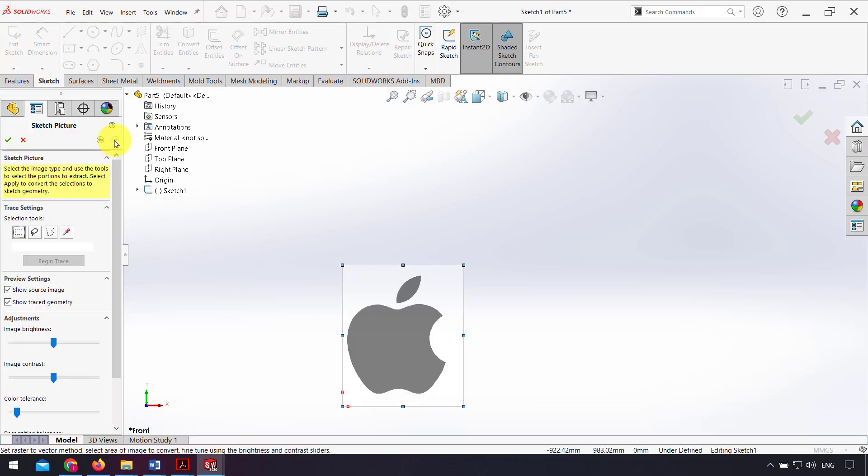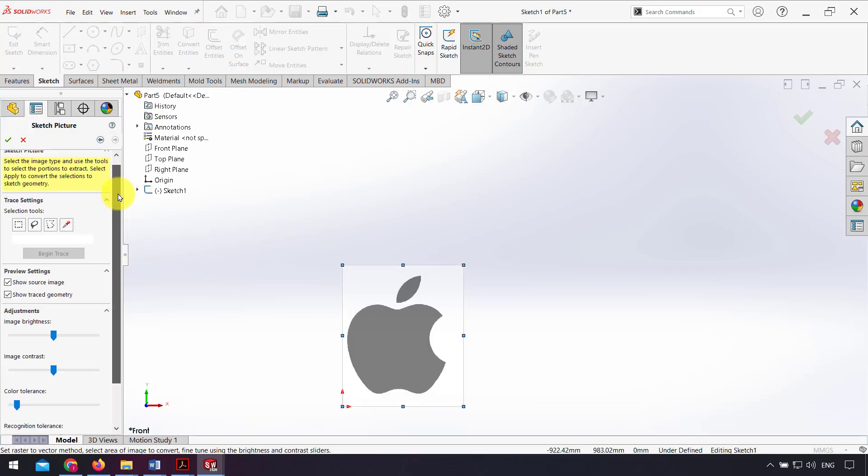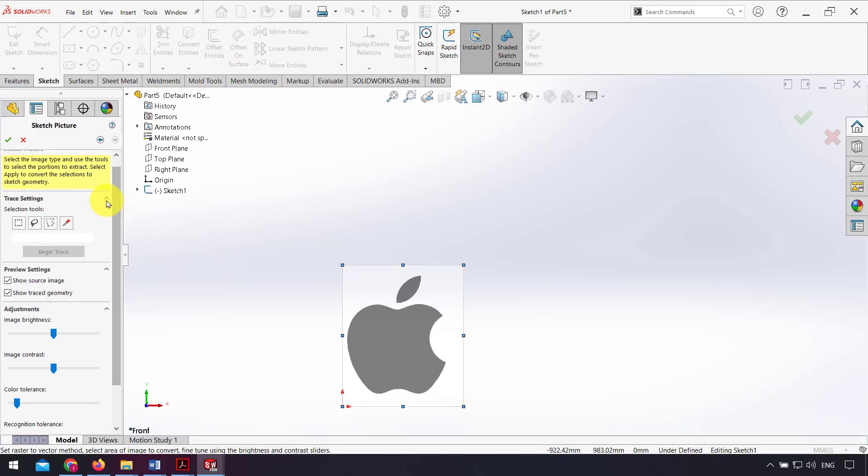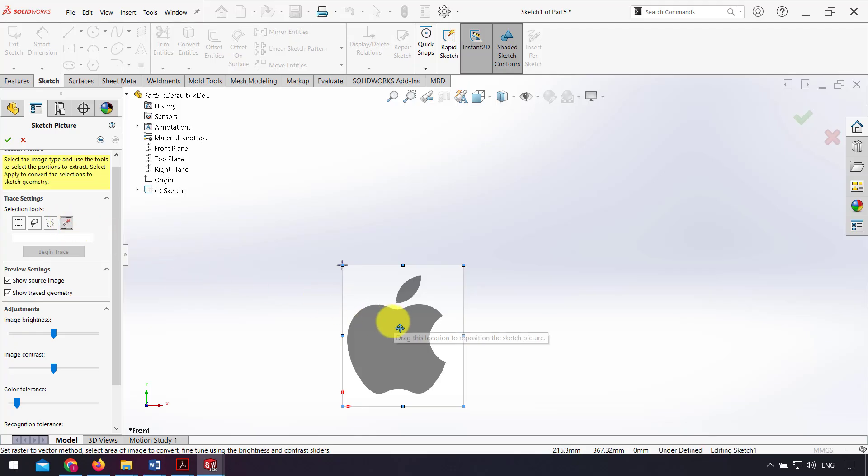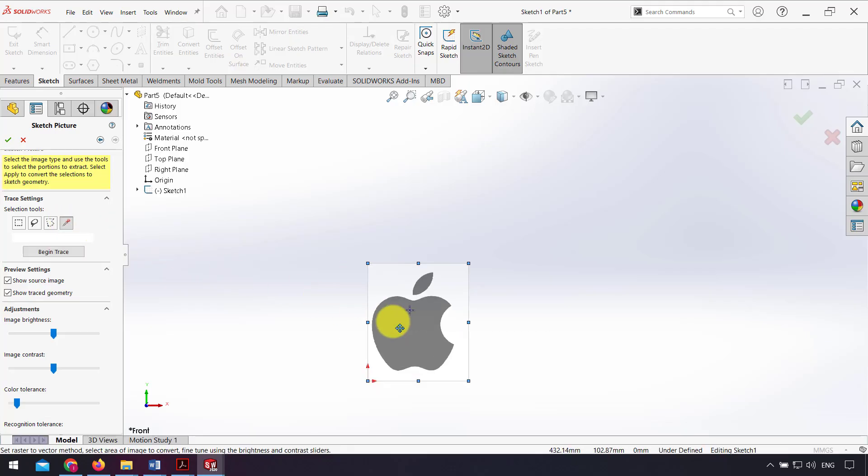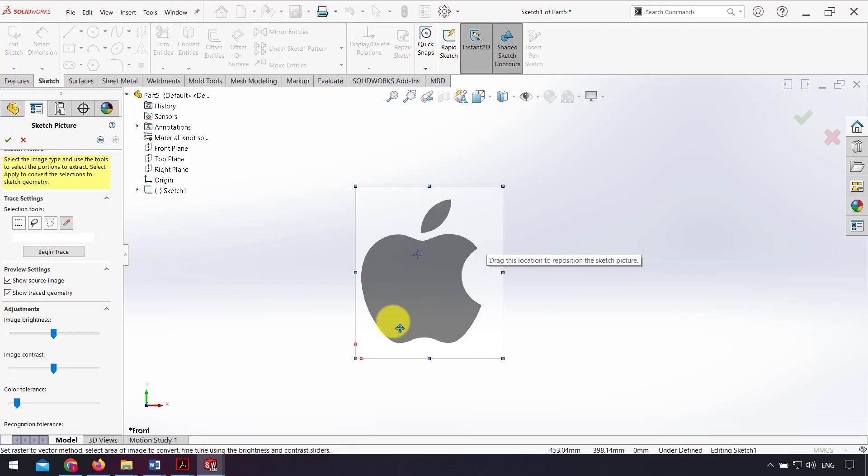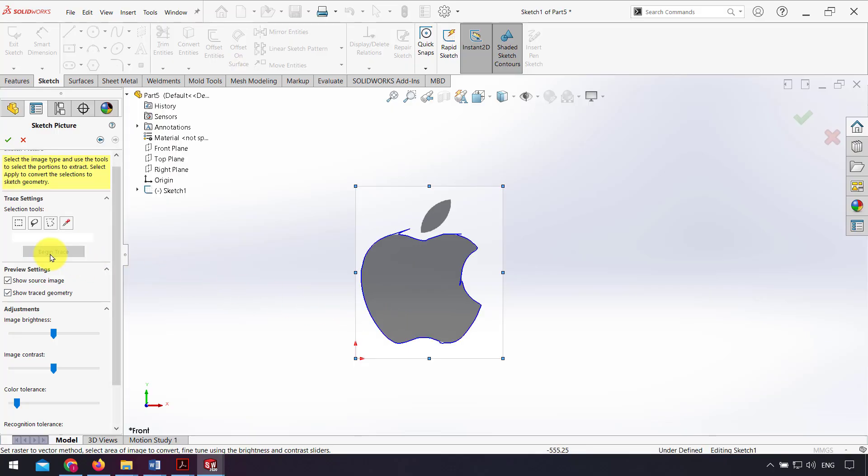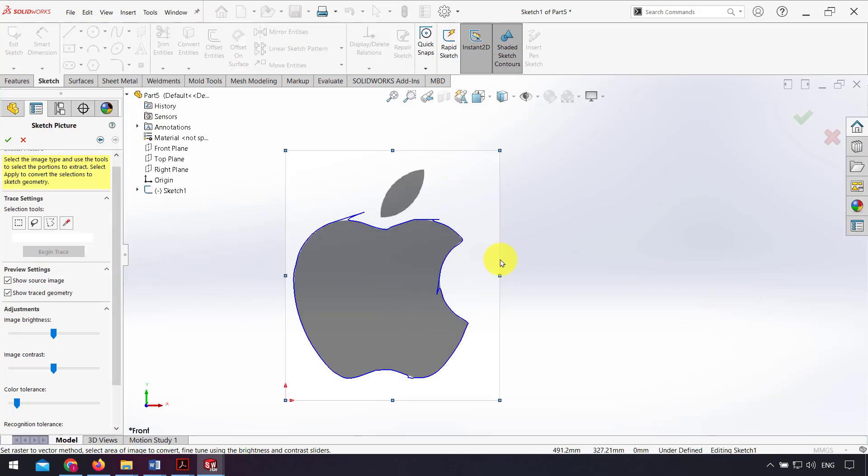If I click next, from selection tools I select use to select color, and after that I click on the black side of my picture and select begin trace. As you can see, the sketch picture automatically gives me a sketch of my picture.